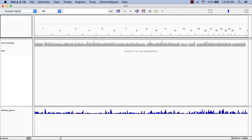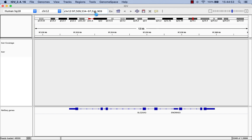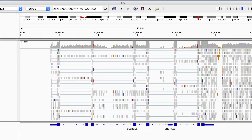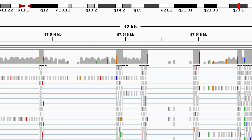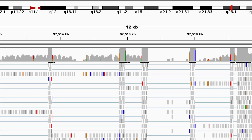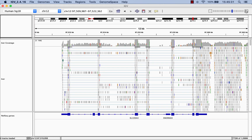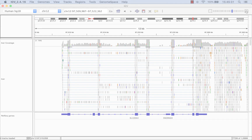Now let's zoom in to a particular gene to get a look at the data. The most striking difference here from regular DNA sequencing data is that there are abrupt and dramatic changes in read coverage. This brings us to one of the most important concepts when studying RNA-seq data.